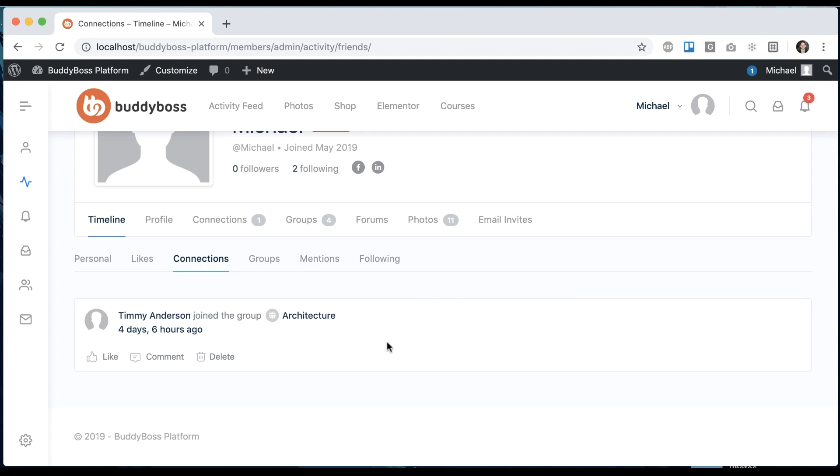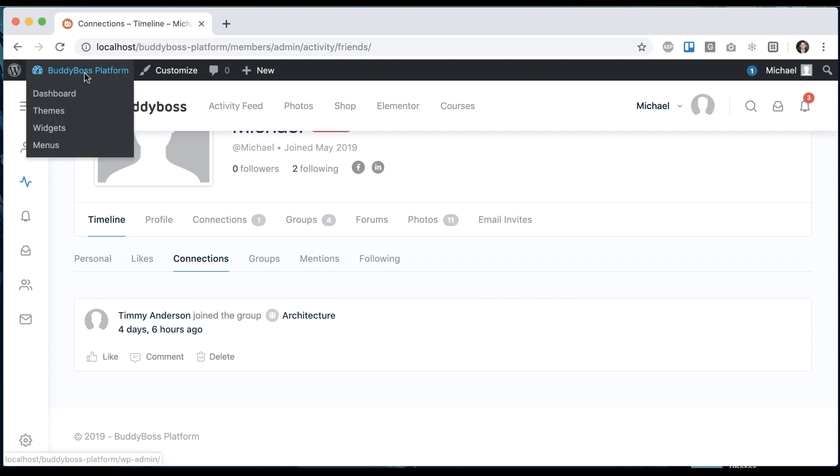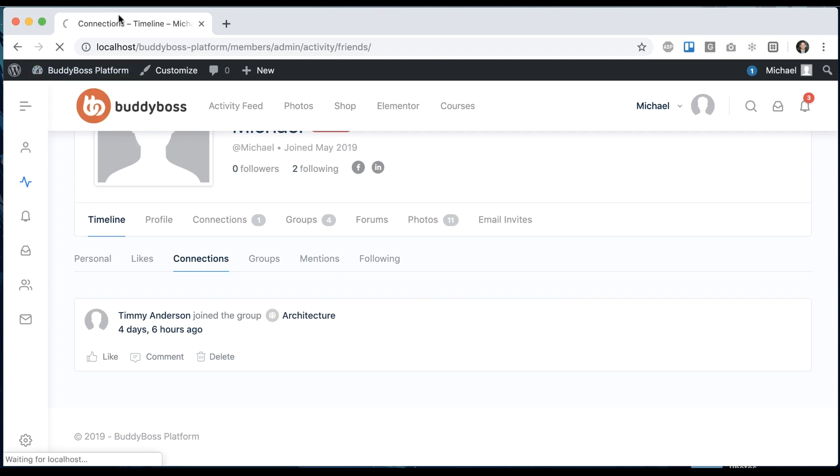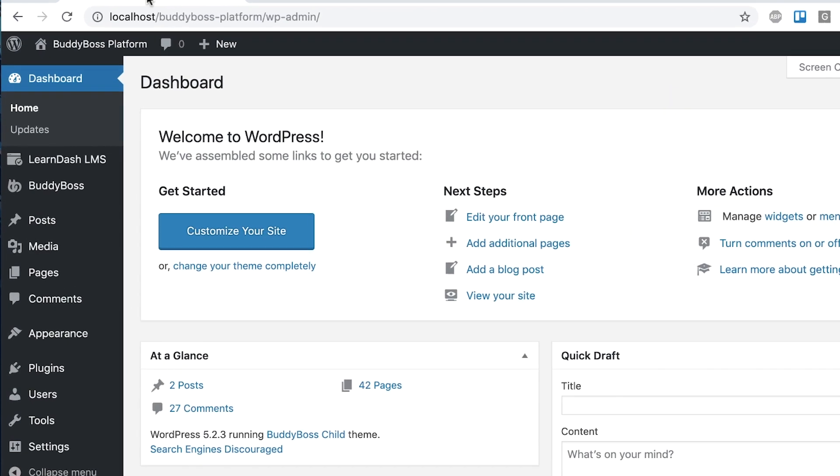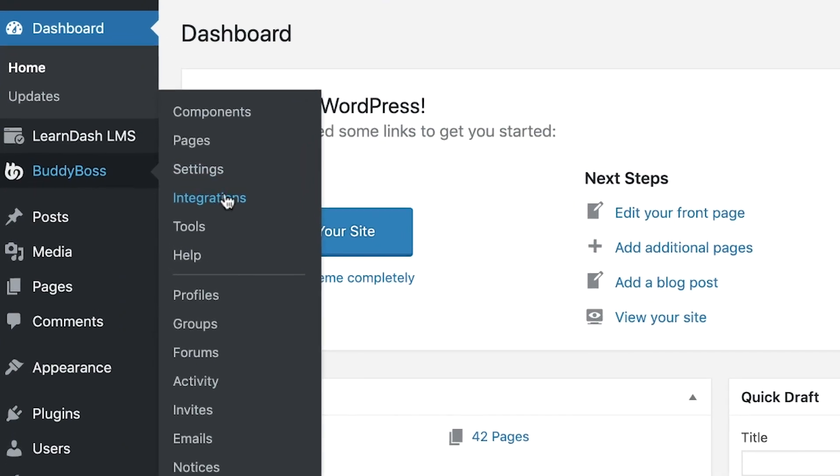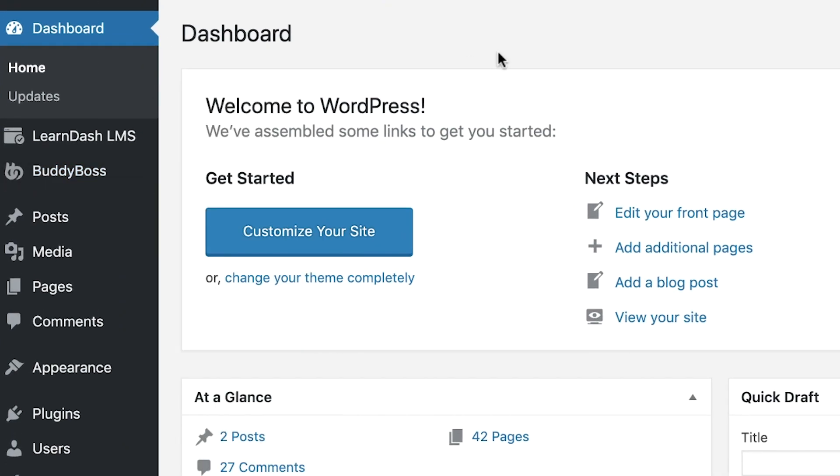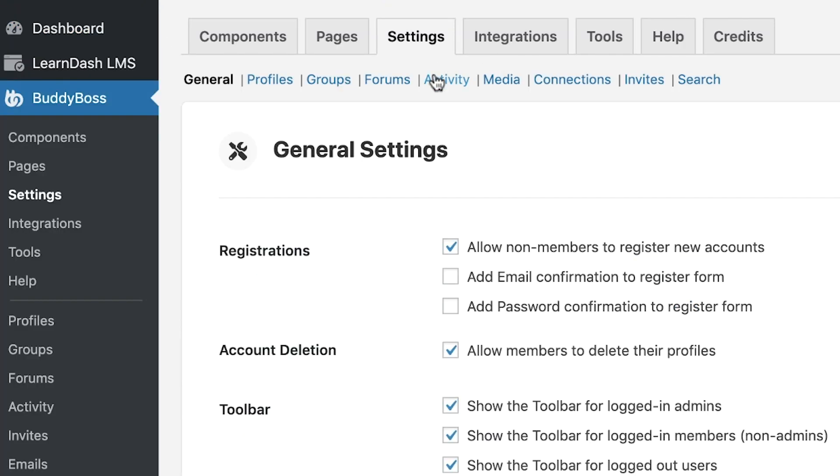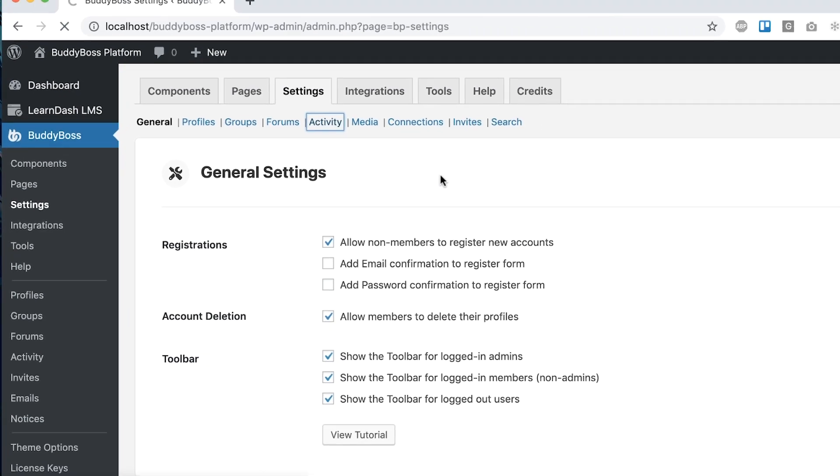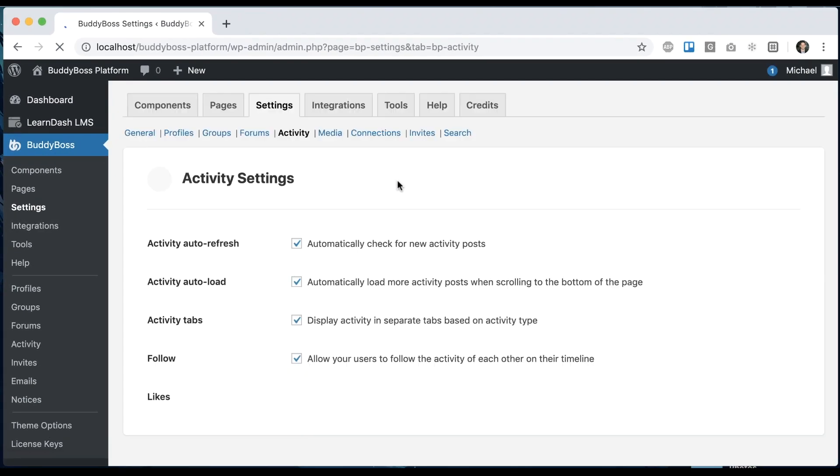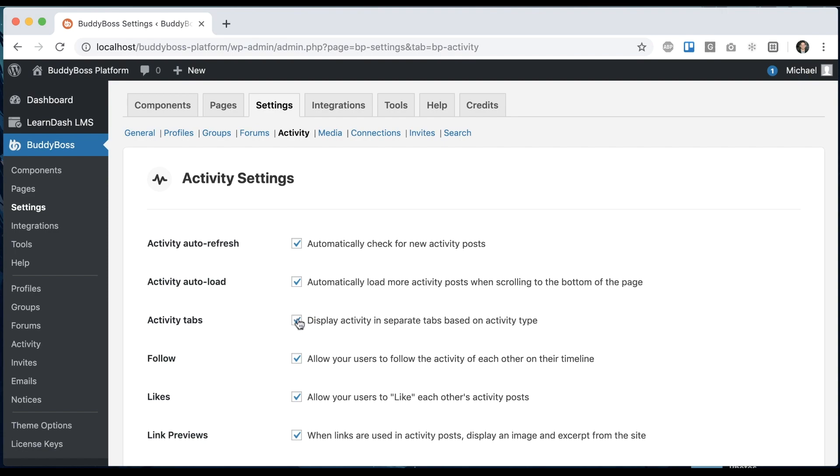And then if you ever want to go back to the consolidated tab, the default method, you can just come back here, BuddyBoss settings activity, and simply turn that off.